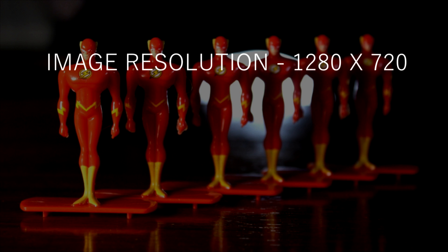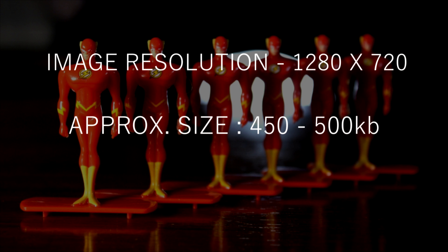Now, if you're concerned about the space requirement, then this might help you. Let the image resolution be 720p, and the approximate size will be 500 KB per image. That is equal to 0.5 MB.